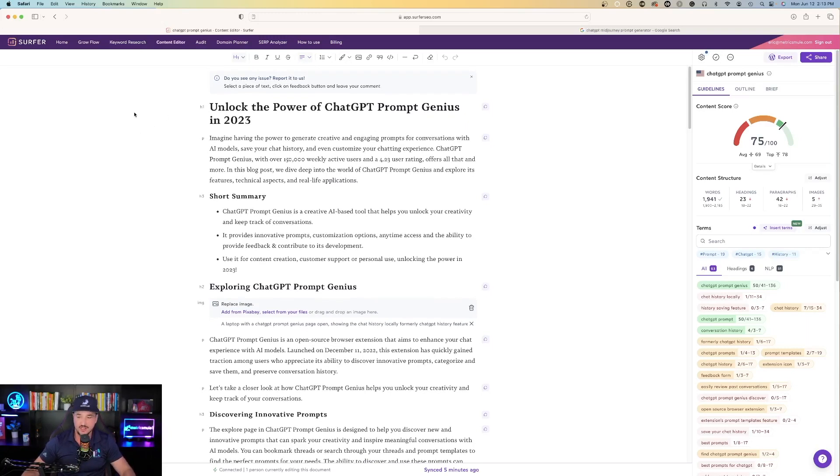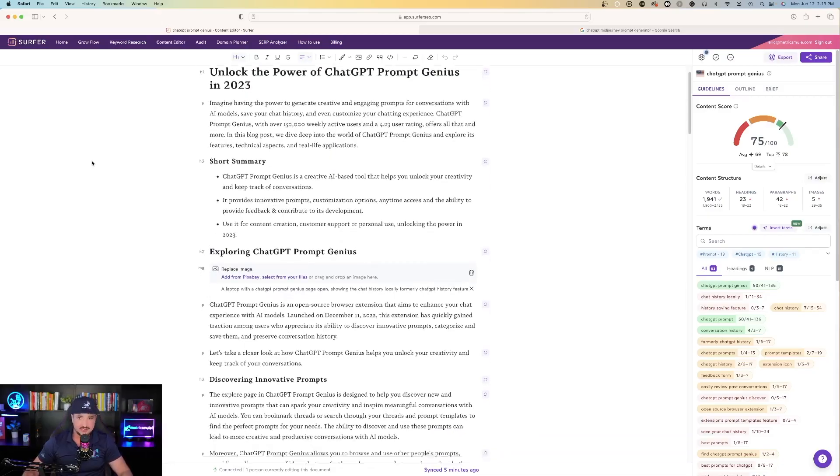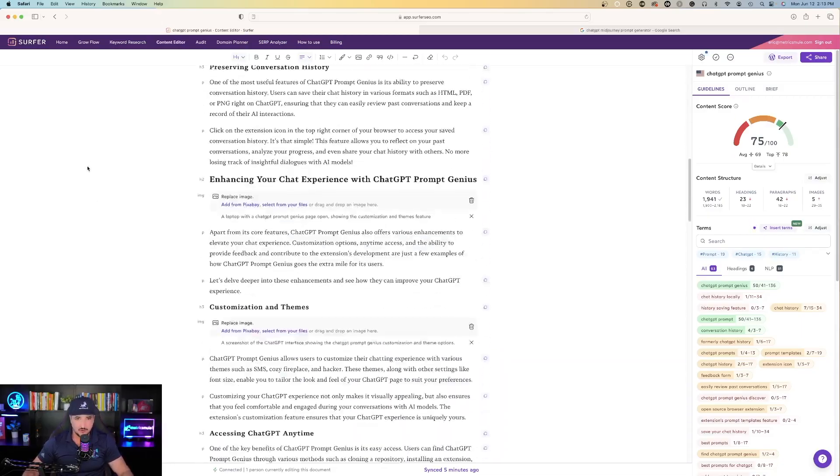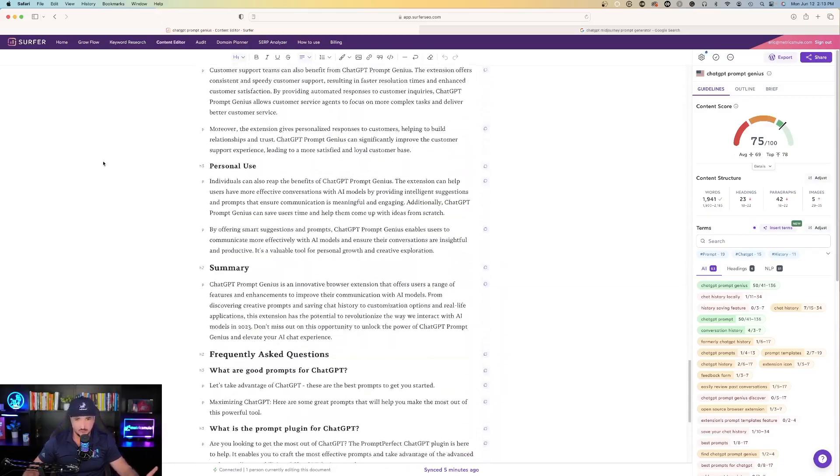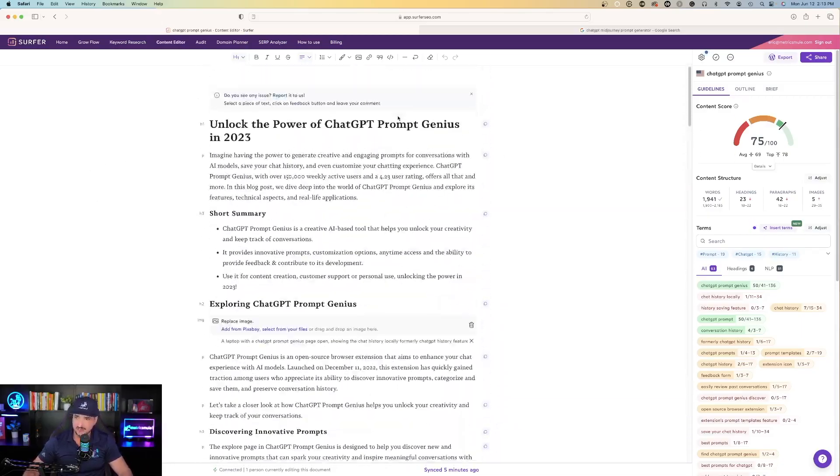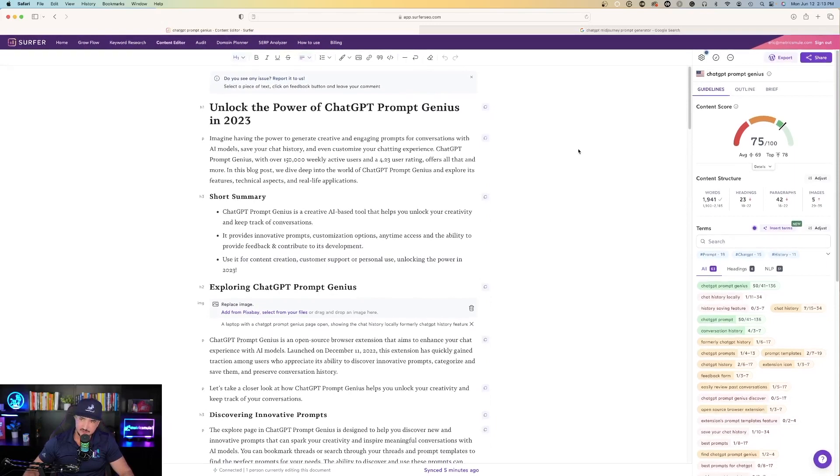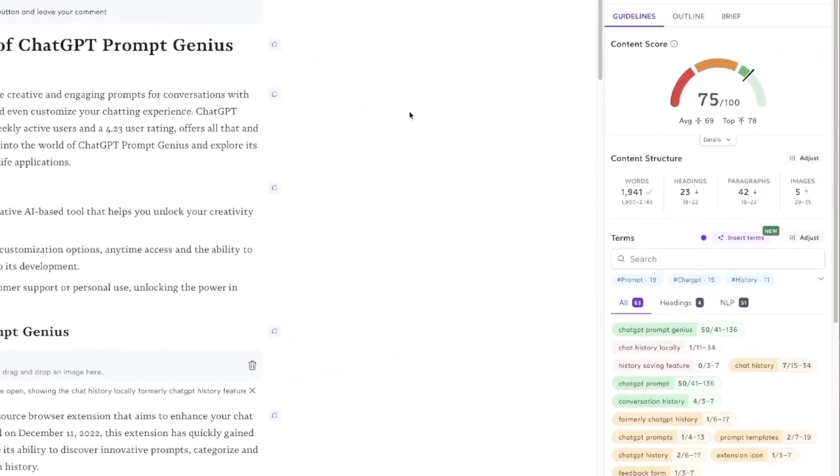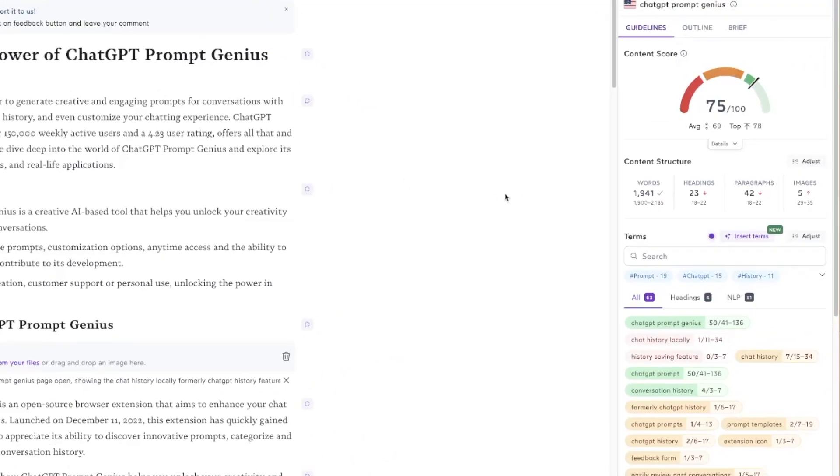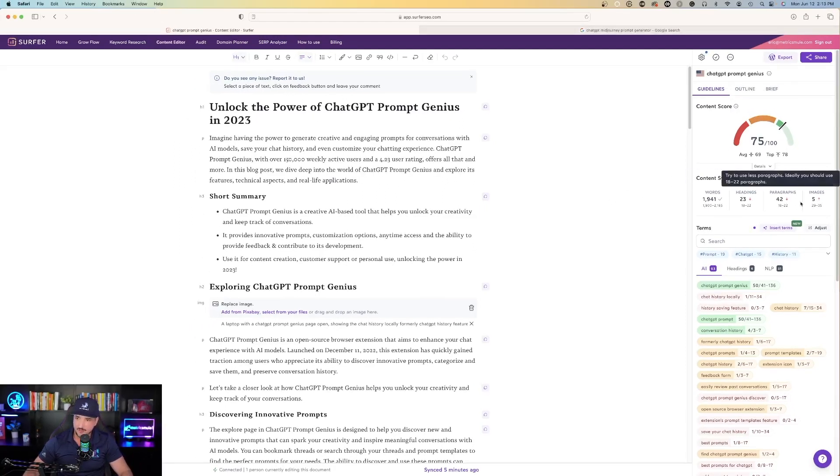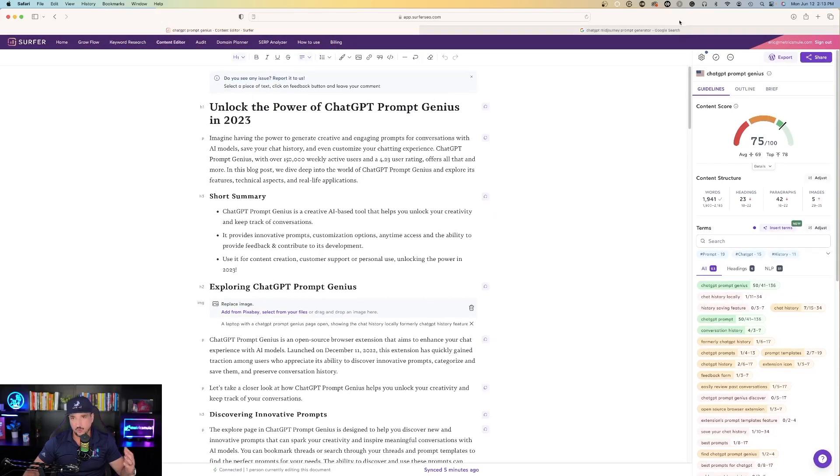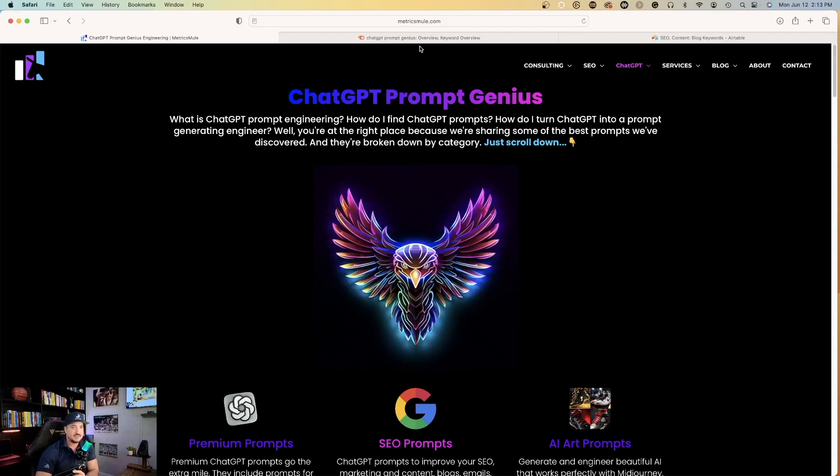I typed in that keyword and here's the whole entire article it created for us. Again on the right hand side it gives me a score of 75 out of 100 which is very good. I'm in that green zone and I think again with some tweaking I can get that score up into the 80s by adding some more headlines, paragraphs, and images.